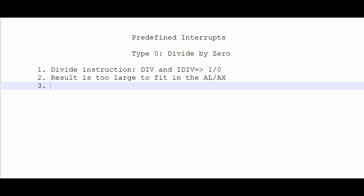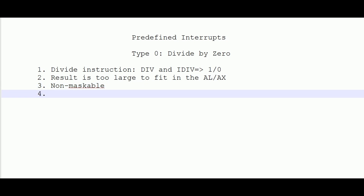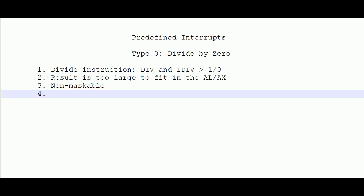Type 0 is a non-maskable interrupt. The user needs to write an ISR for the desired action when divide by zero occurs. These predefined interrupts have been defined by means of functions — type 0 corresponds to divide by zero, type 1 to single step, and so on — but what happens when the divide by zero function executes is left to the programmer.